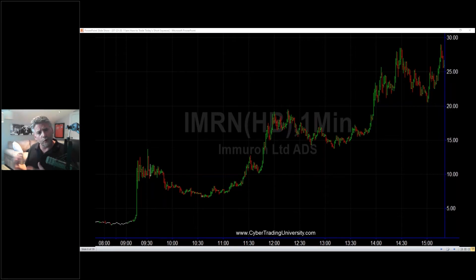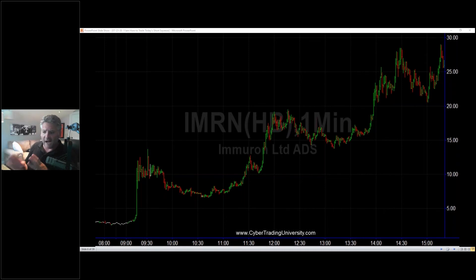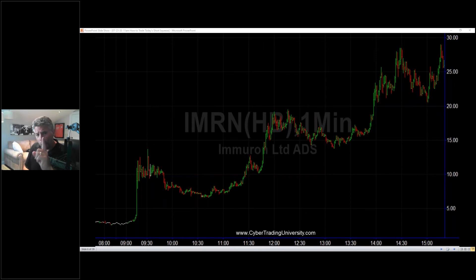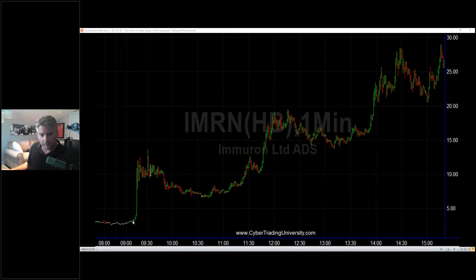Let me show you some stocks we traded and why they went up or down. Did anybody trade IMRN? Last week it made a big pop — all in one day. You can see right here the stock ran up from about three dollars to ten dollars and by the end of the day went to 30.